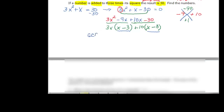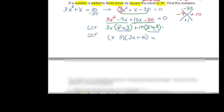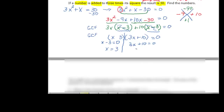So we take the greatest common factor again. Our greatest common factor is x minus three, and the other factor is three x plus ten. Remember it's always equal to zero. So x minus three equals zero — adding three to both sides gives x equals positive three. And three x plus ten equals zero — subtracting ten and dividing by three gives x equals negative ten over three.